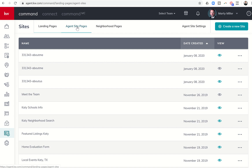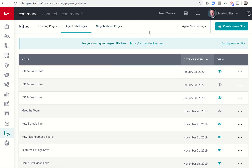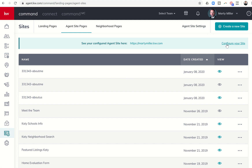We're going to click on agent site pages, and you can see here are the pages that we have created recently. Some of these are pages I created separate from our challenge, but these were the ones we created yesterday. In order to start making edits, we don't want to come back to configure your site because that's going to take us back through the Kelly Guide, which basically resets us back to zero.